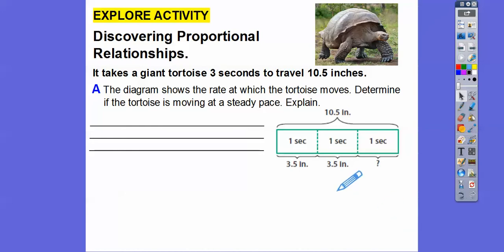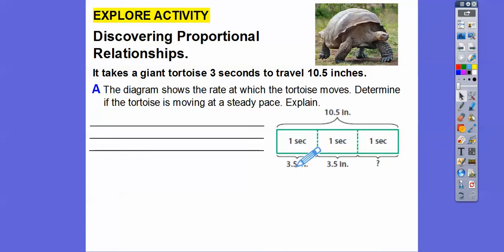Let's look at this diagram. Here's one second, here's another second, here's another second. The first two seconds are 3.5 and 3.5. We need to see if the third interval is also 3.5. If it is, then yes, it's moving at a steady pace.